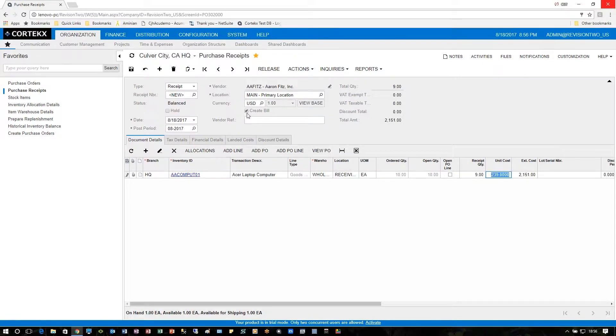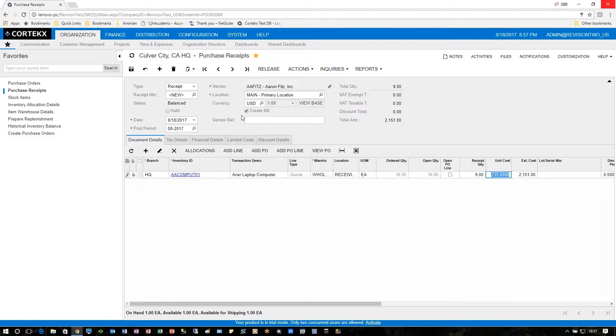Notice here that there's a 'Create Bill' checkbox checked. What that means is that once we release this receipt, not only will inventory be updated, but it will also create a bill for the vendor in our AP side. We'll take a look at that as well. We'll leave this checked.